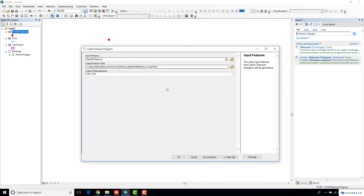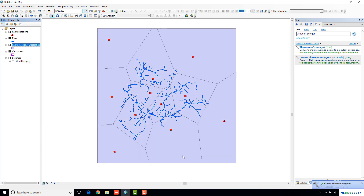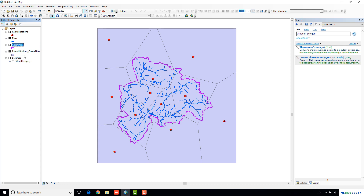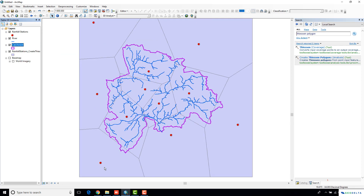The output feature class I'm just going to leave as it is. Now you can see that we successfully created the Thiessen polygons.